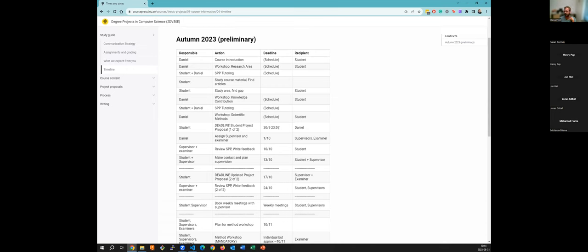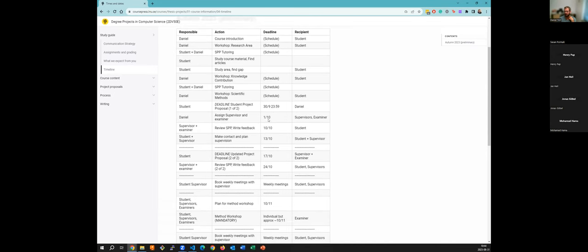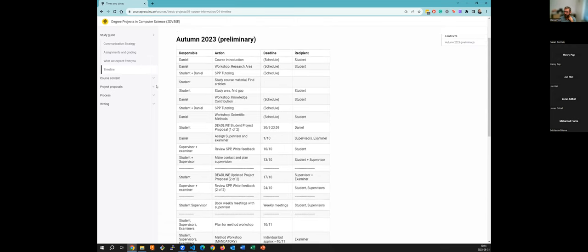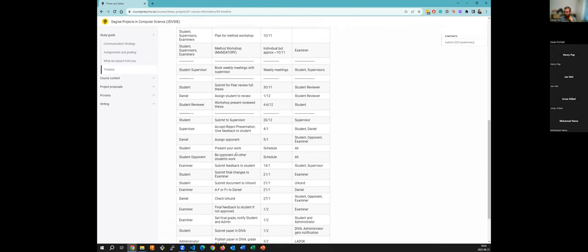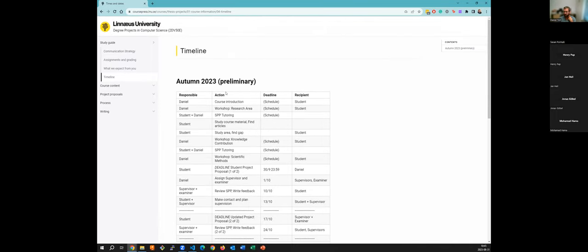You can say something like 'we have an exam on this date, could we have the deadline a week earlier or two days later?' The timeline has many different steps with a responsible person, an action, a deadline, and who receives the result. I'm doing the course introduction today, and then we'll have a workshop on the research area, followed by individual SPP tutoring.